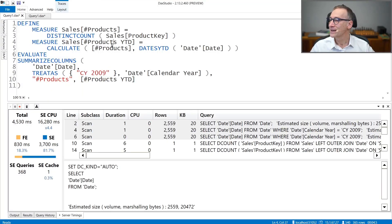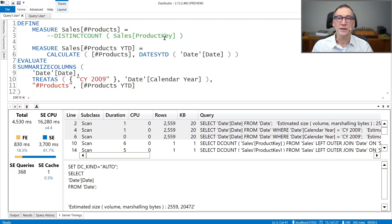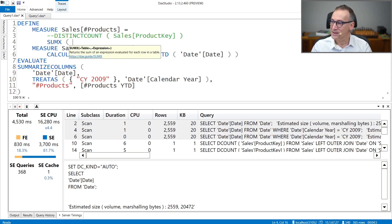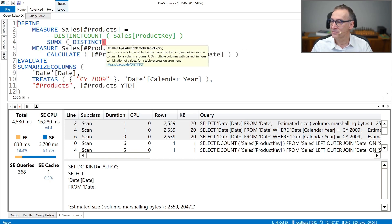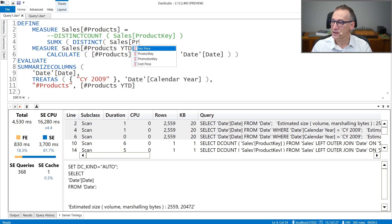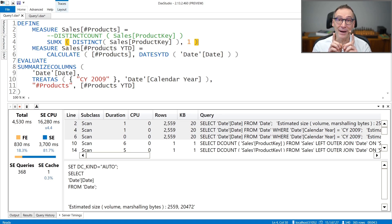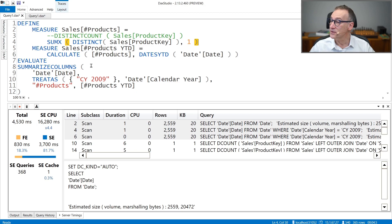Let's do that. Instead of doing a DISTINCTCOUNT of Sales Product Key, we force the calculation to the formula engine by doing a SUMX over the DISTINCT of Sales Product Key, and we artificially sum one. The numbers are the very same, but as we are going to see, the technique used by DAX is very different.